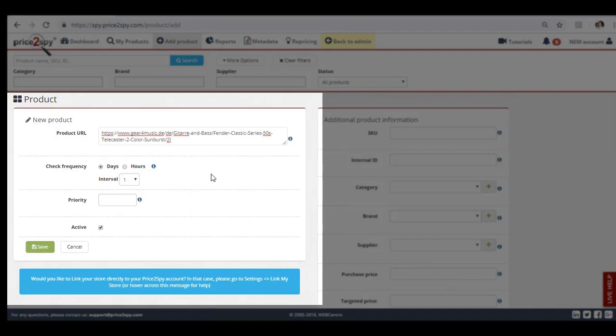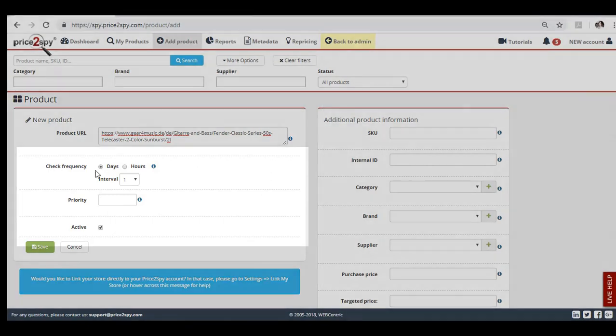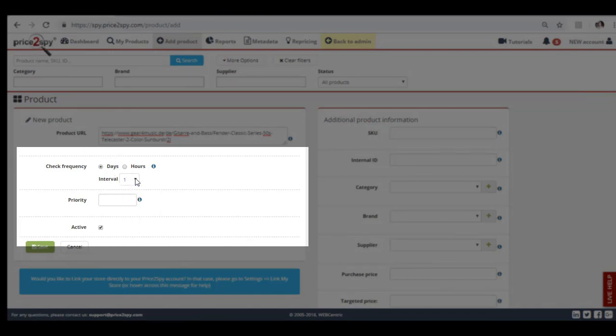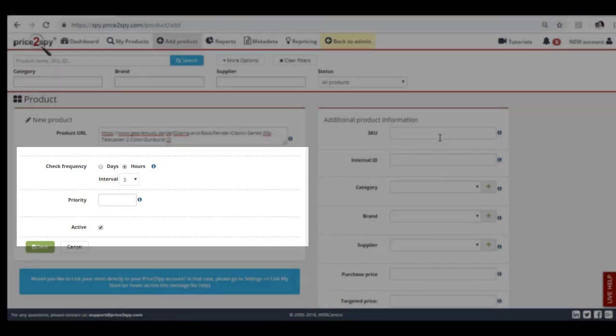Make sure that the active check box remains selected, otherwise automated price checks won't take place. Check frequency shows you how often Price2Spy checks this product for price changes. If you have a basic account, you will get the daily price checks option. But in case you are using a premium account, you will be able to set multiple price checks per day and choose a frequency, up to 8 price checks a day, or every 3 hours.